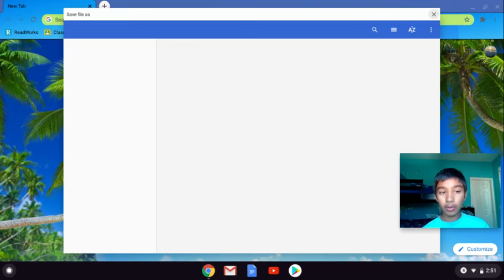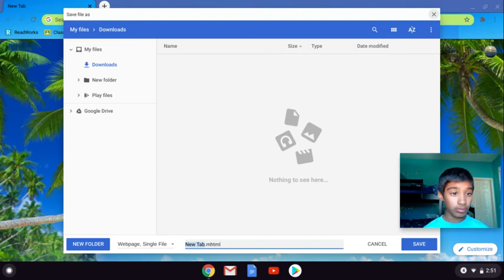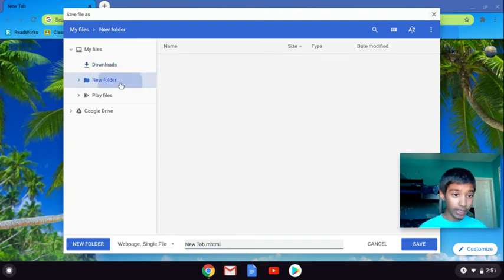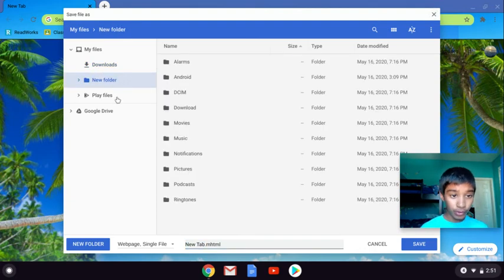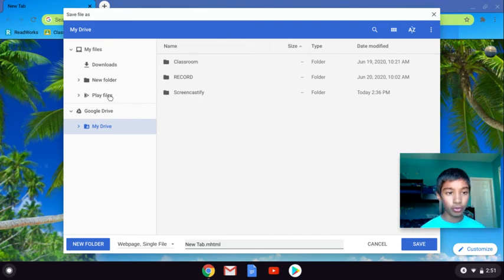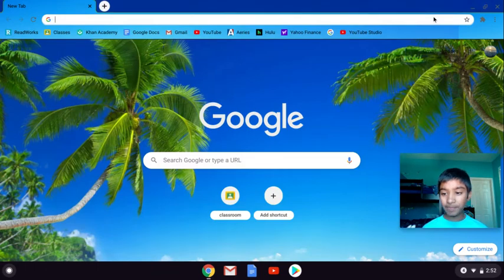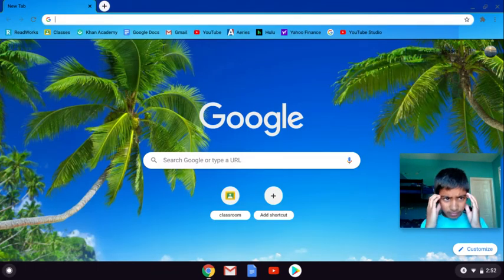Another cool thing is if you hit Ctrl+S, that will actually show your saved files. So you can get your new folders, Google Drive, and your files.